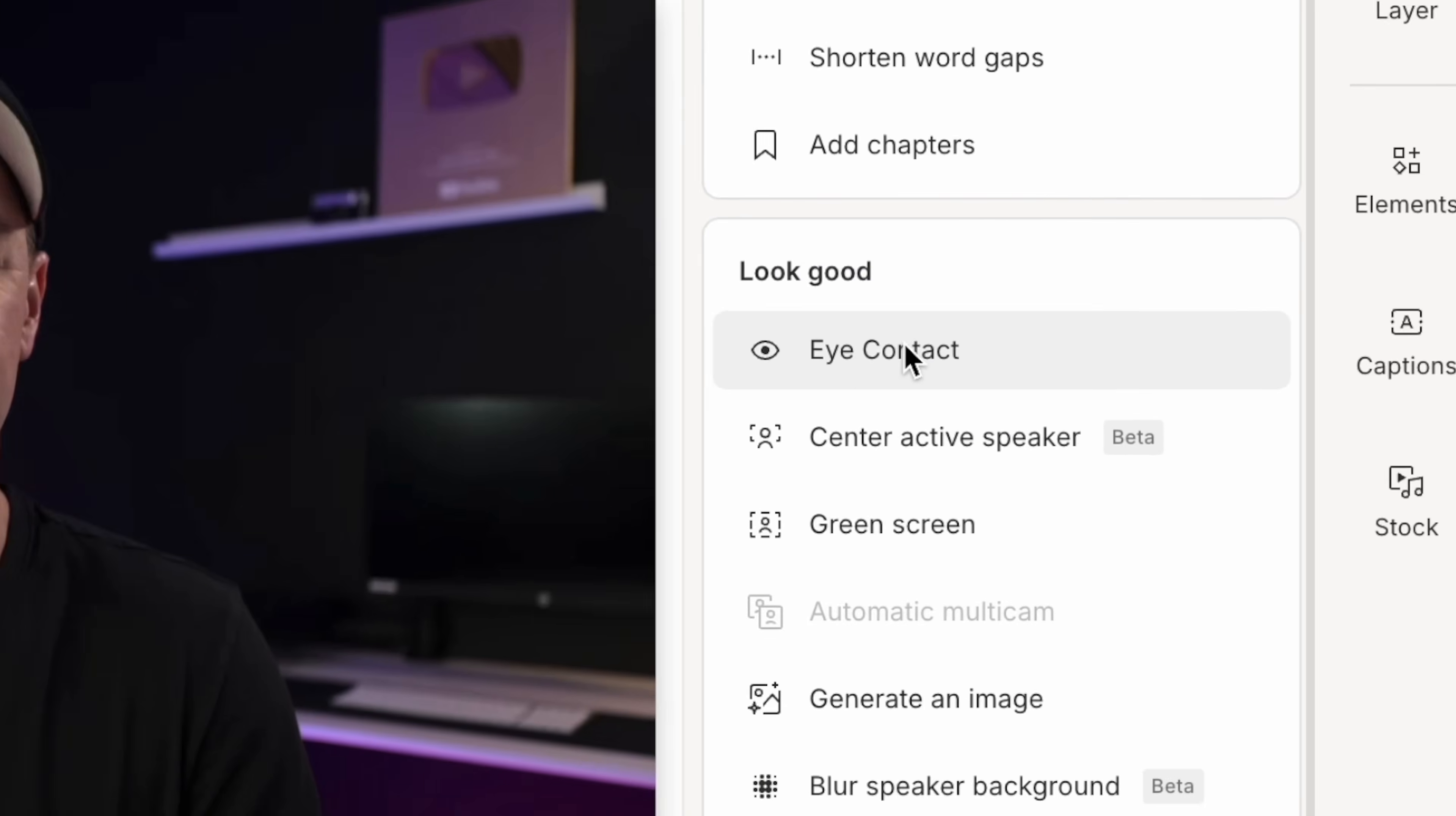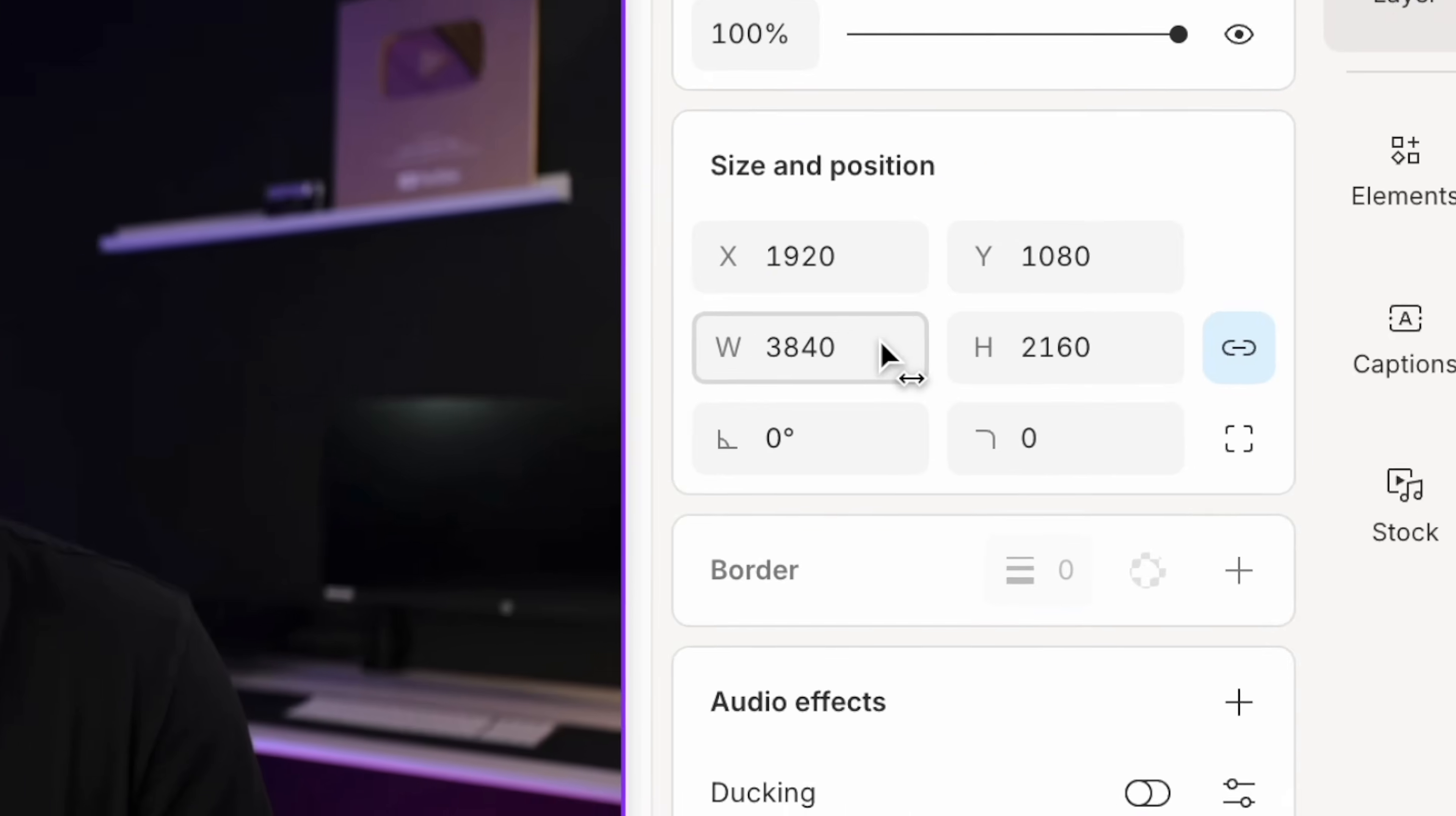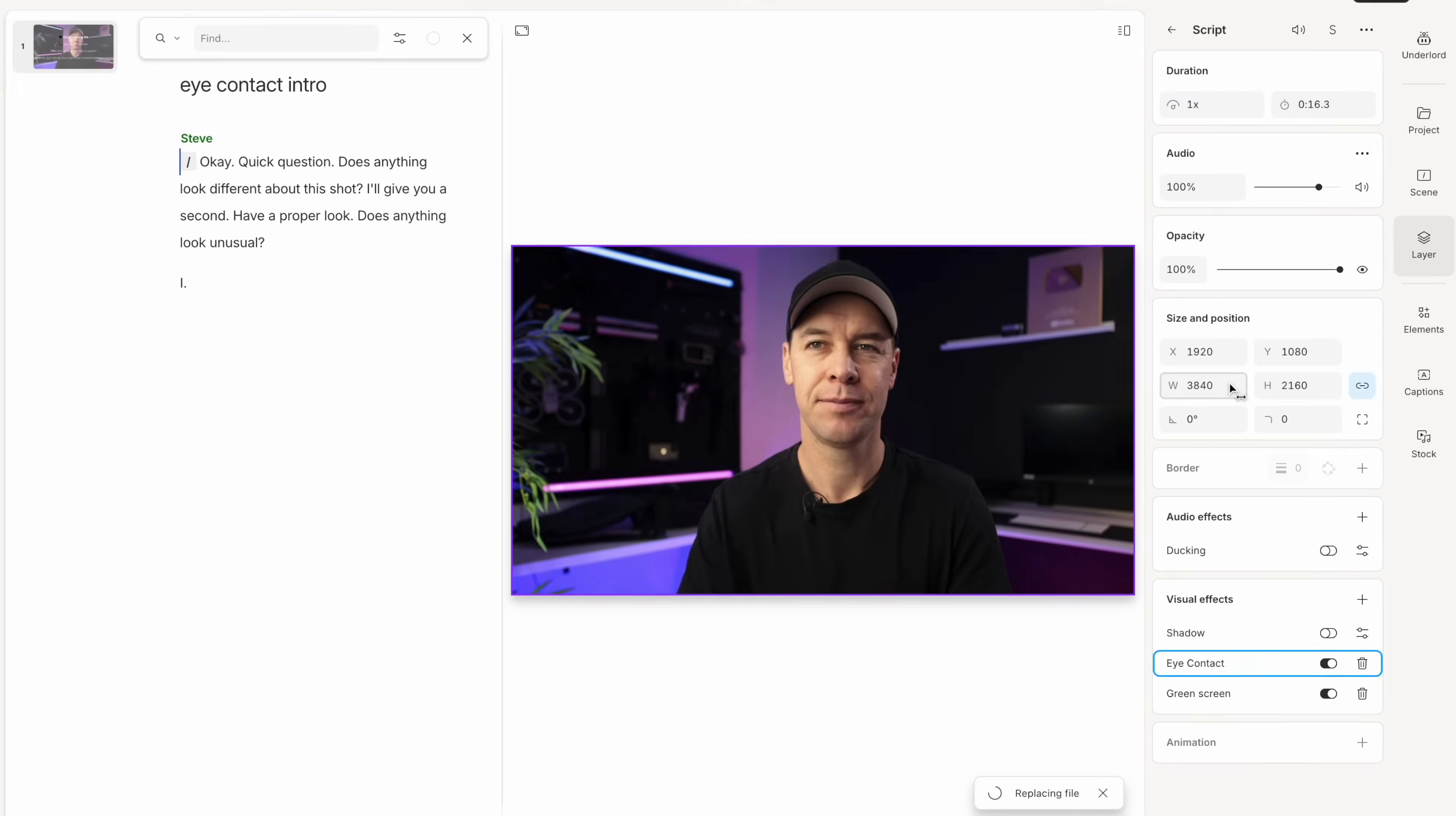Now, I wouldn't use this all the time, but if you're someone who struggles on camera, maybe you're trying to deliver something technical and you need to read from a script, this could be an absolute lifesaver.